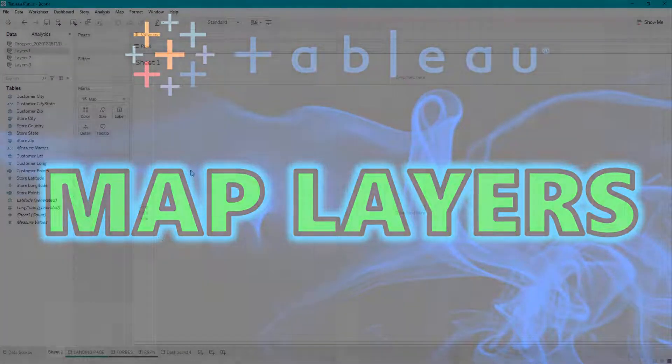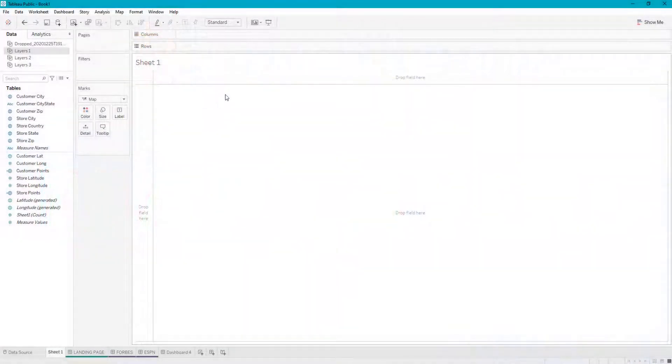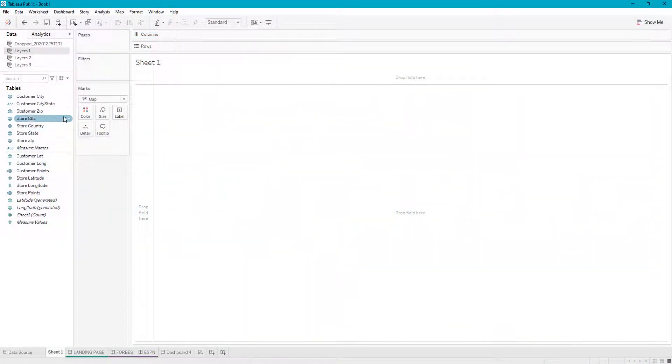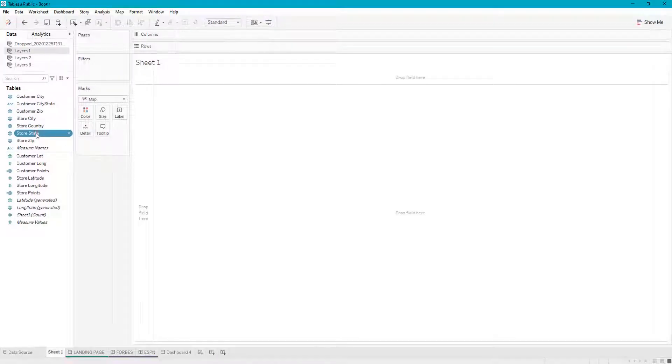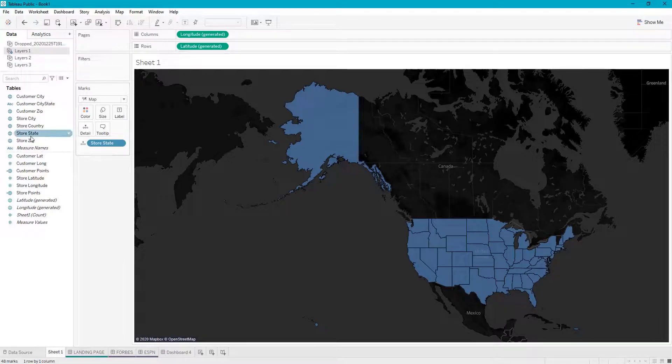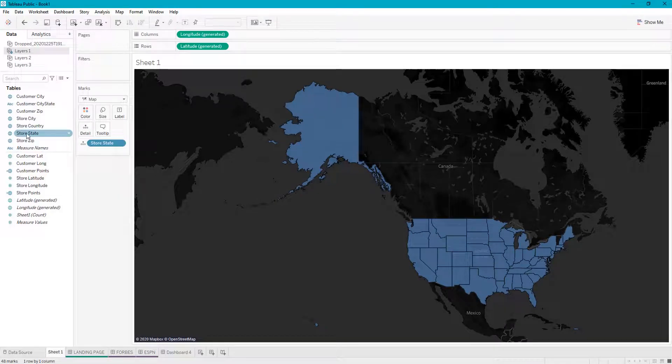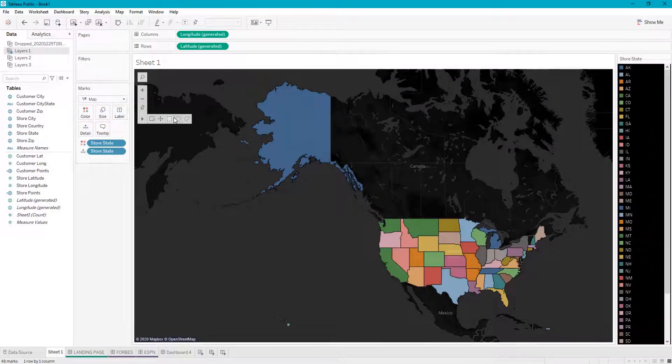Let's say we want our first layer to be store states. I'll double-click that and let's color the store states each a different color. That's one layer, nothing irregular about that.